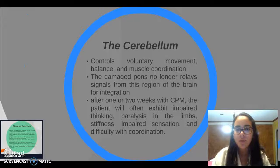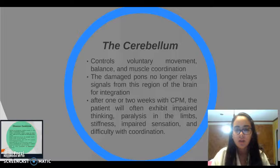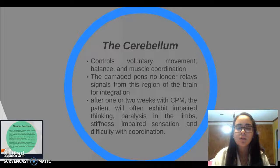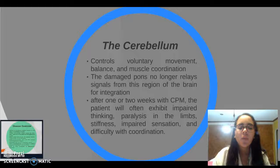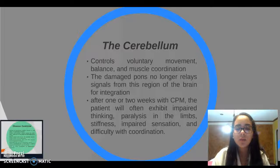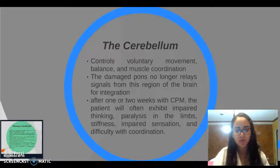The cerebellum controls voluntary movement, balance, and muscle coordination. The damaged pons no longer relays signals from this region of the brain for integration. After one or two weeks with CPM, the patient may exhibit impaired thinking, paralysis, indolence, stiffness, and difficulty with coordination.